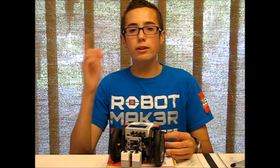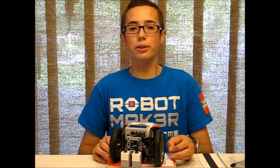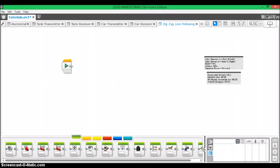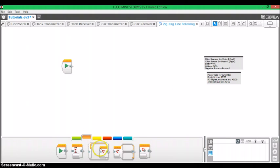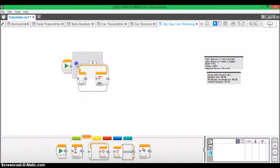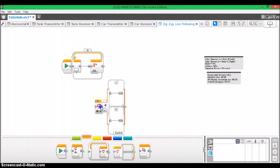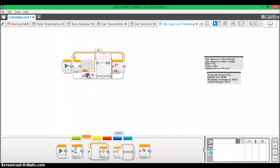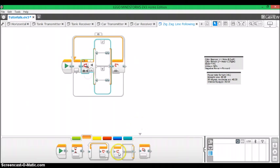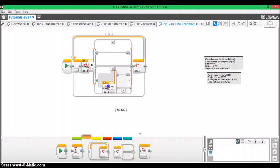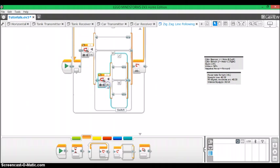So now I'm going to show you how to build that program. Alright, so with the EV3 software open, and you see I have my notes at the right side of the screen, what we're going to do is drag out a loop block, and then inside that we're going to put a switch block, and then in the bottom, or no case of the switch block, we're going to put yet another switch block.